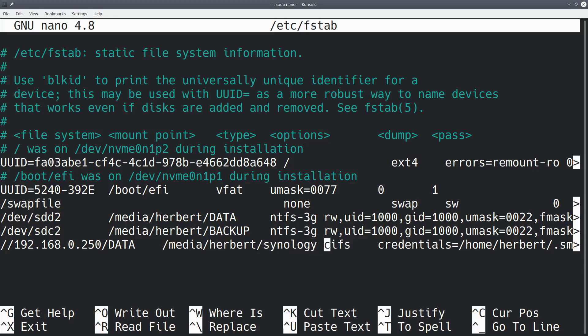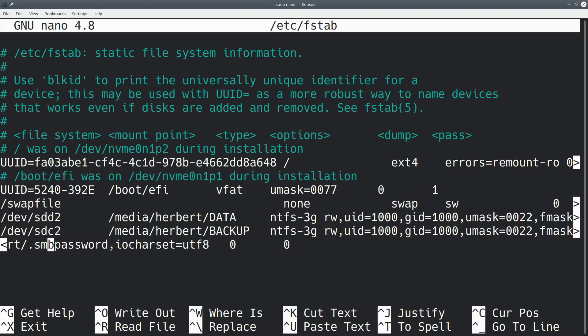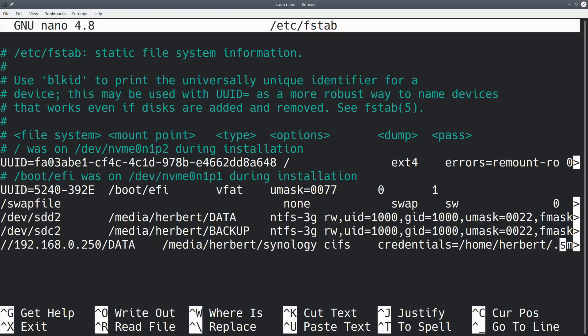Then we want to specify cifs, and do take note that I separated all of these with tabs. Best to have some consistency in that. You can either use tabs or you can use spaces, I use tabs in mine, but just make sure that you're consistent in that. CIFS, and then we're going to specify credentials, and credentials is going to be the file where we stored our password.